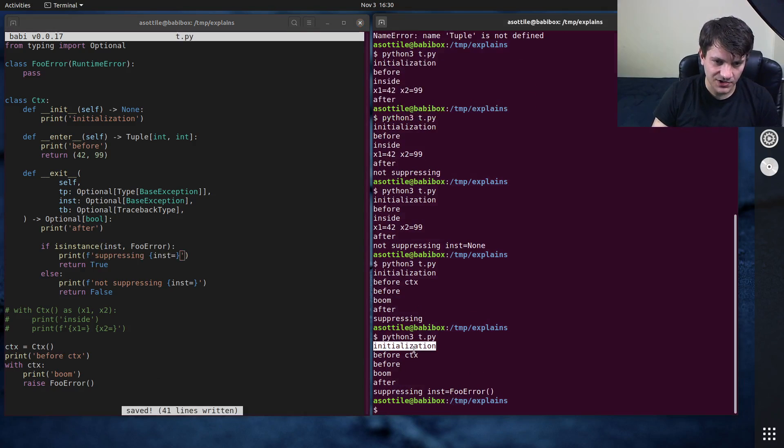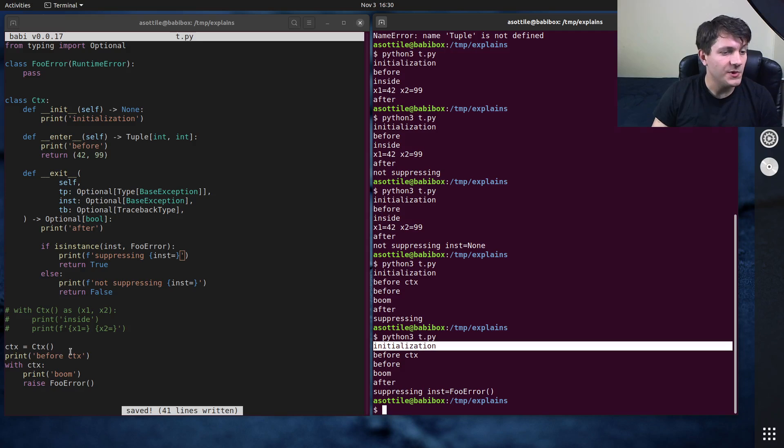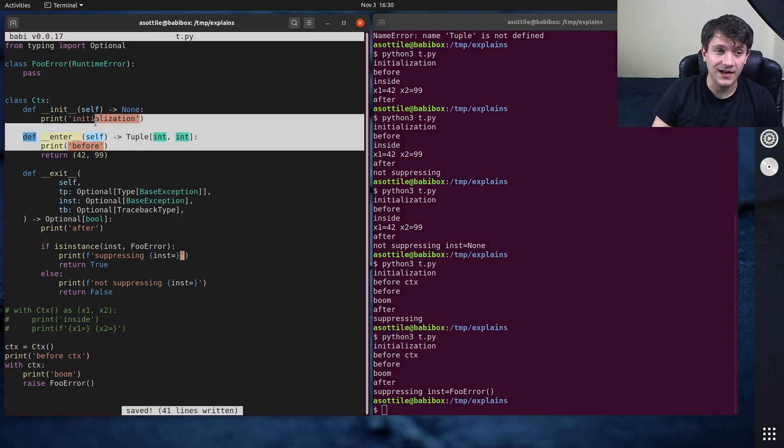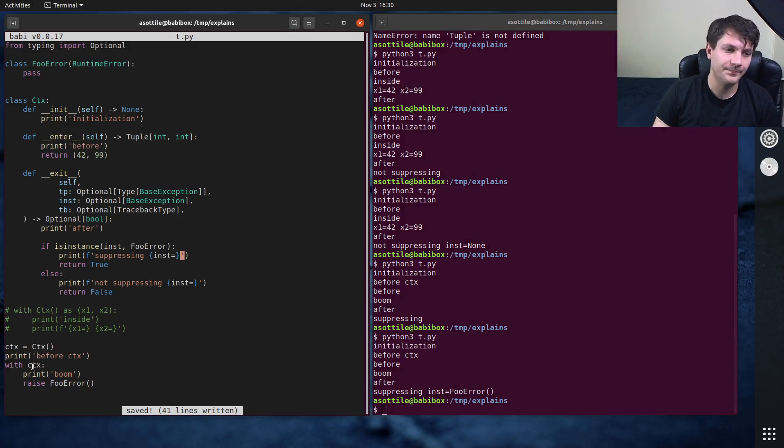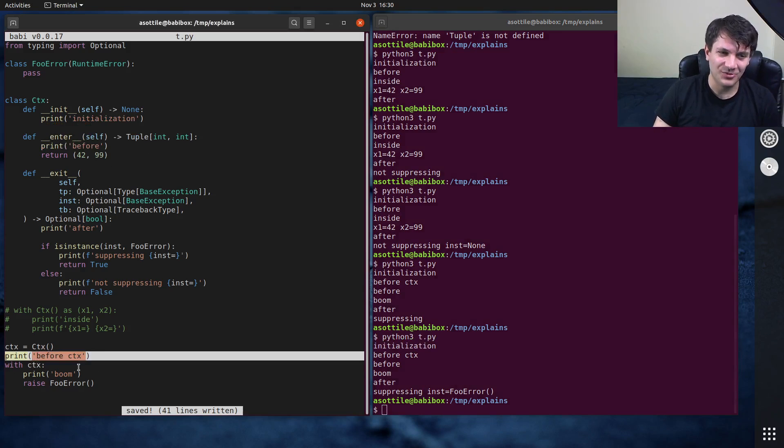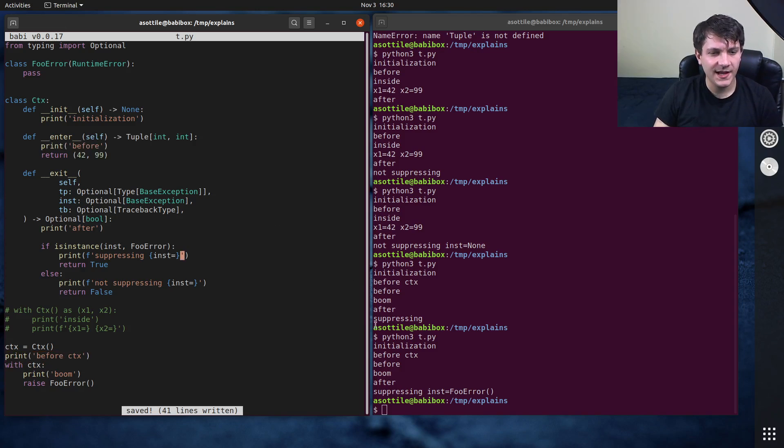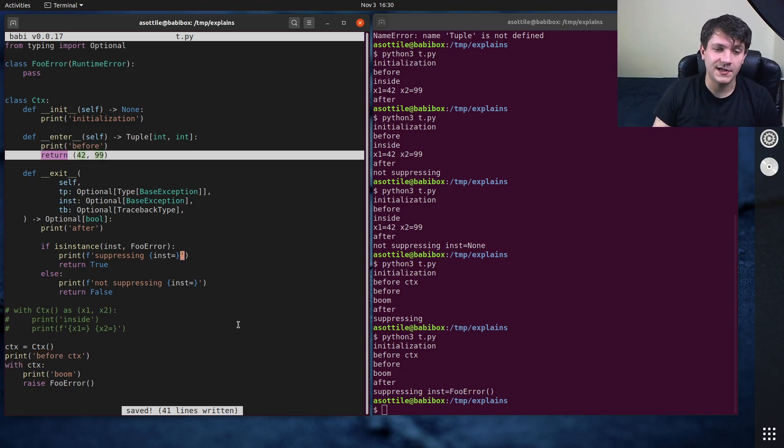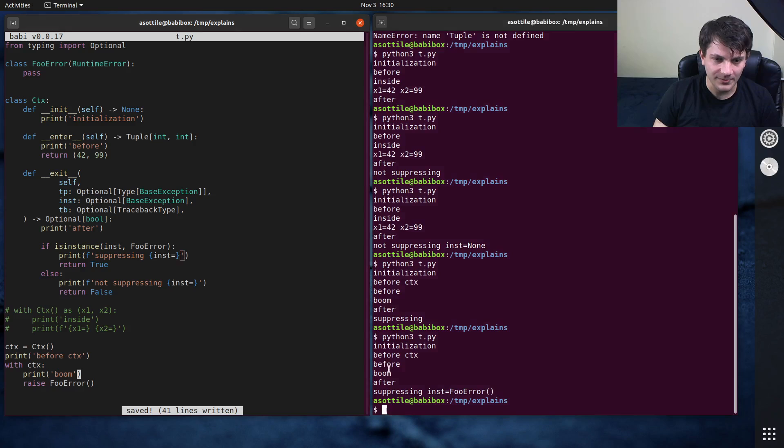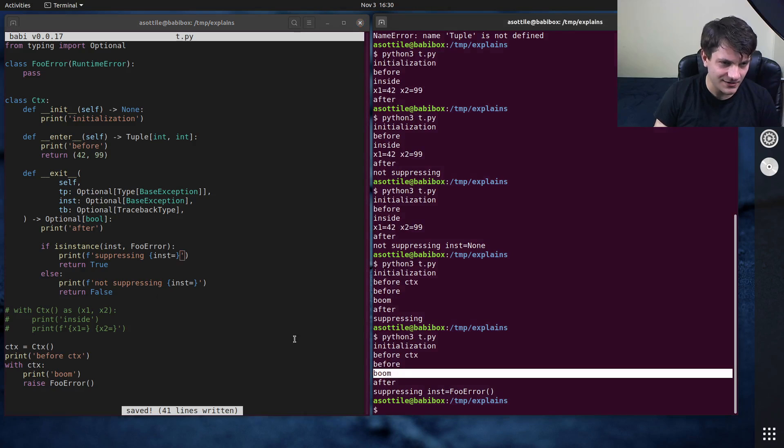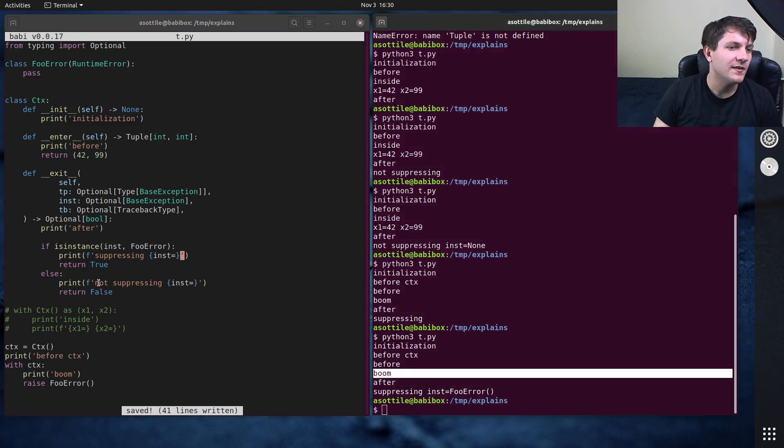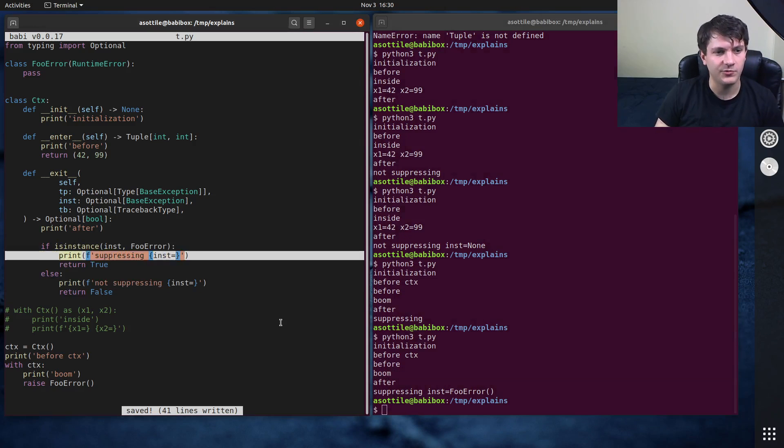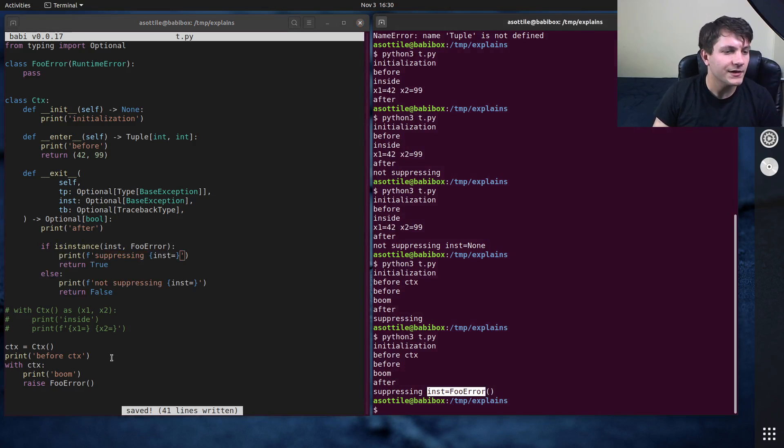And you'll see now when we run this, let's actually put the exception in here as well so we can see it. Inst equals. Okay, cool. So you can see that we initialized this. We printed this before, so we didn't run any of the double under enter setup code here. We just printed something. Then we entered this context. That's what caused this before to happen. We ignored these return values this time just because I wanted to show you that that's possible. Inside we print boom. Then we raised our exception and that went into our after block. And we can see that we suppressed this foo error here.